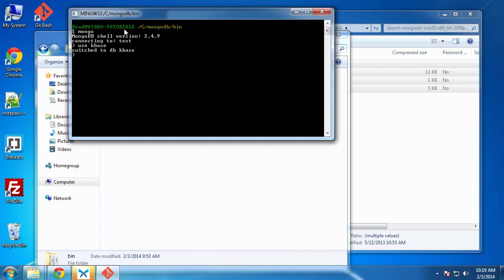Everything is just simplified in MongoDB. If you're used to using a relational SQL database, then this will just blow your mind how easy it is to do things. So we switch to KBase. Now, what we want to do is we can say show collections. Remember, collections are kind of like tables.